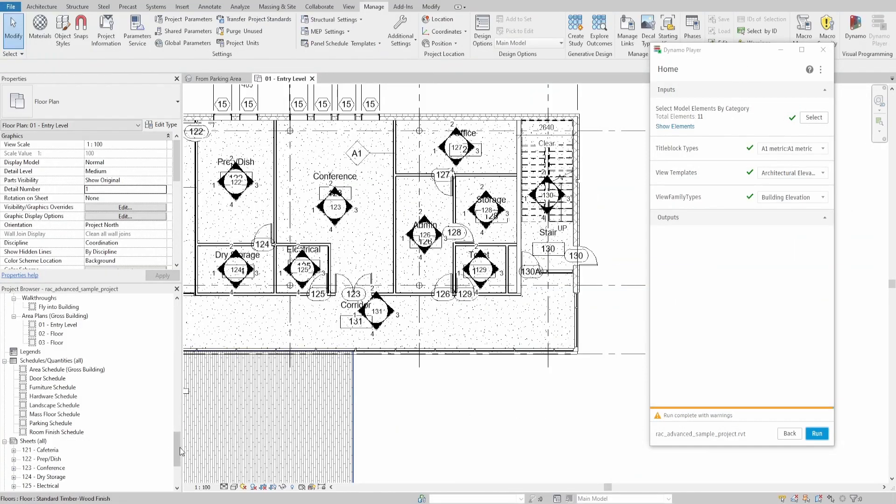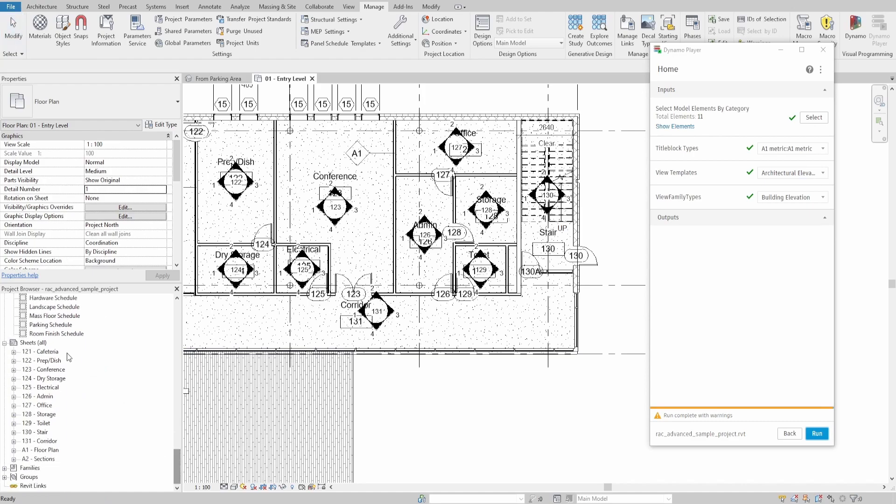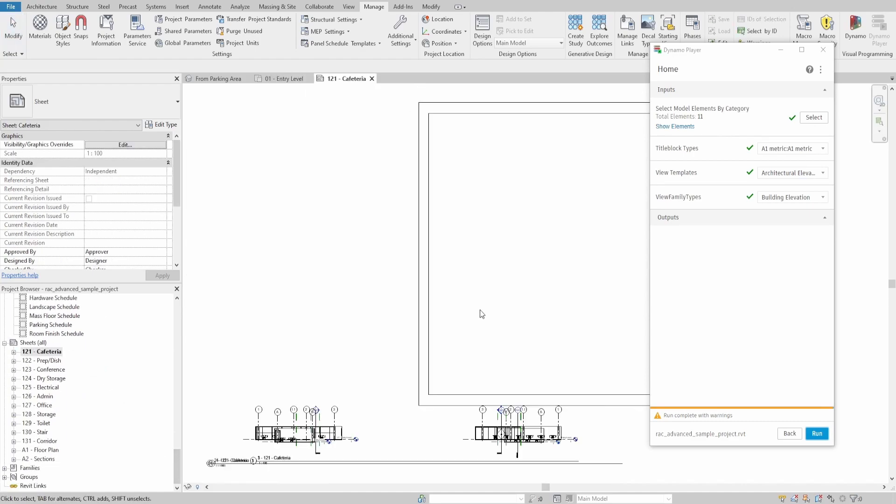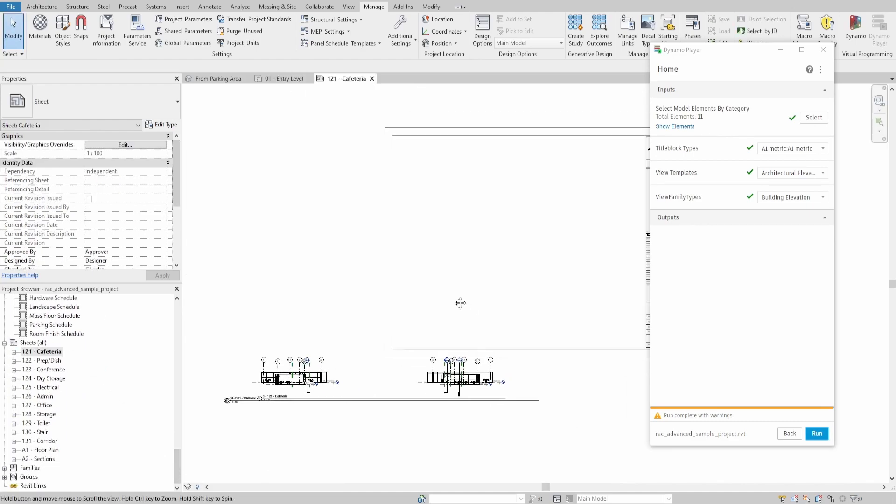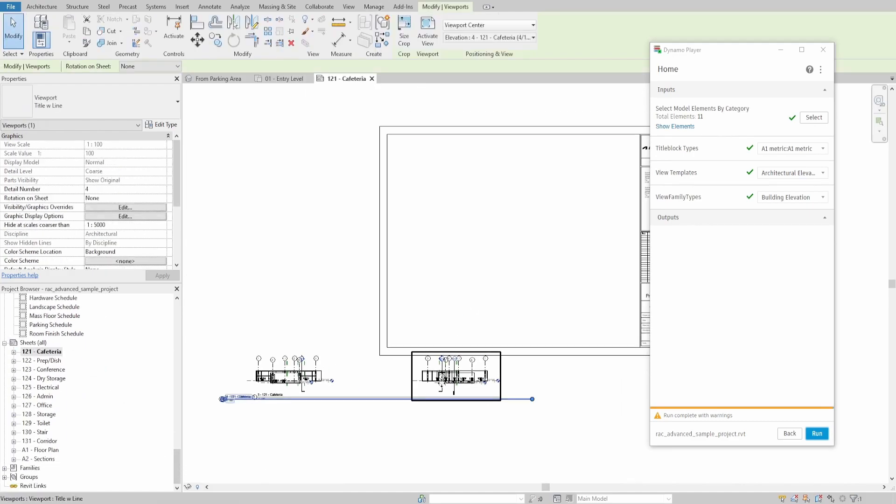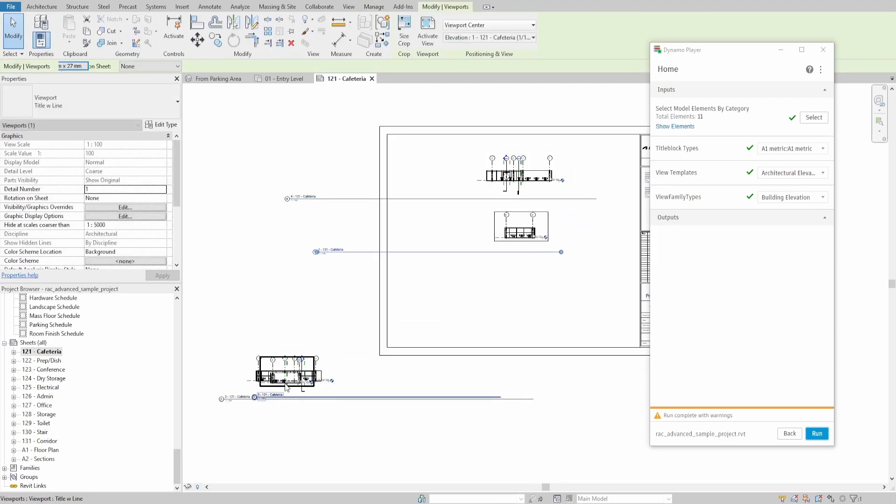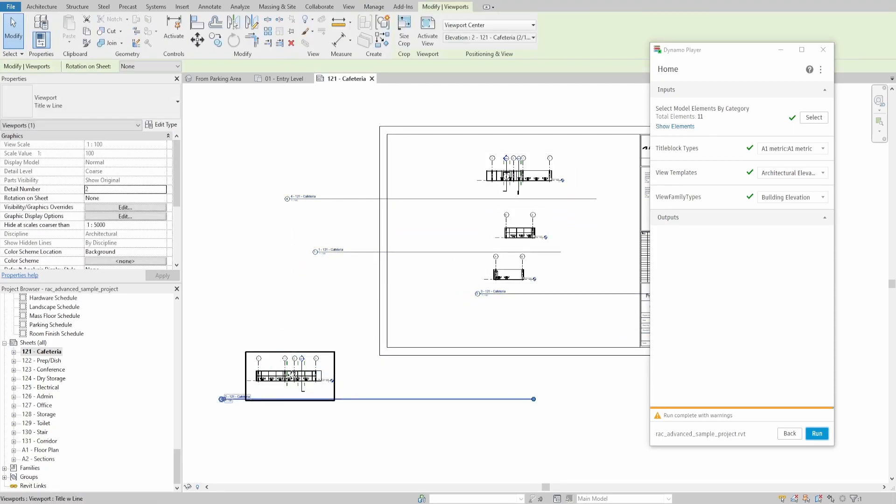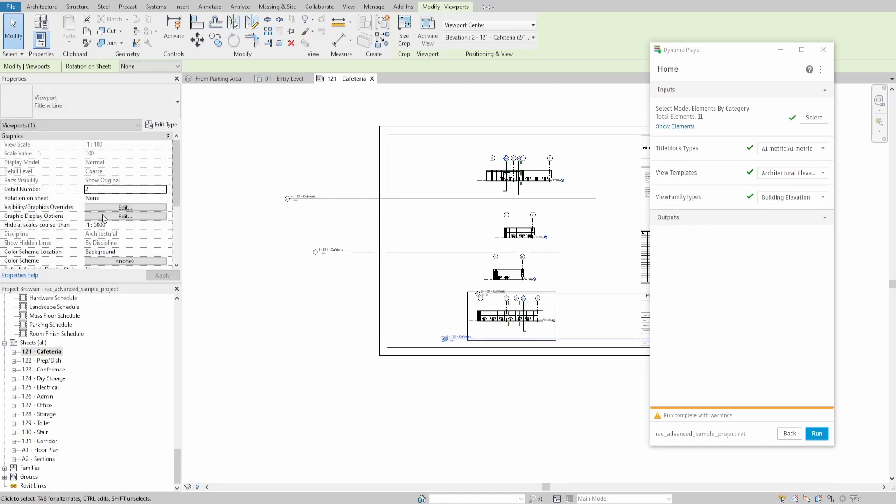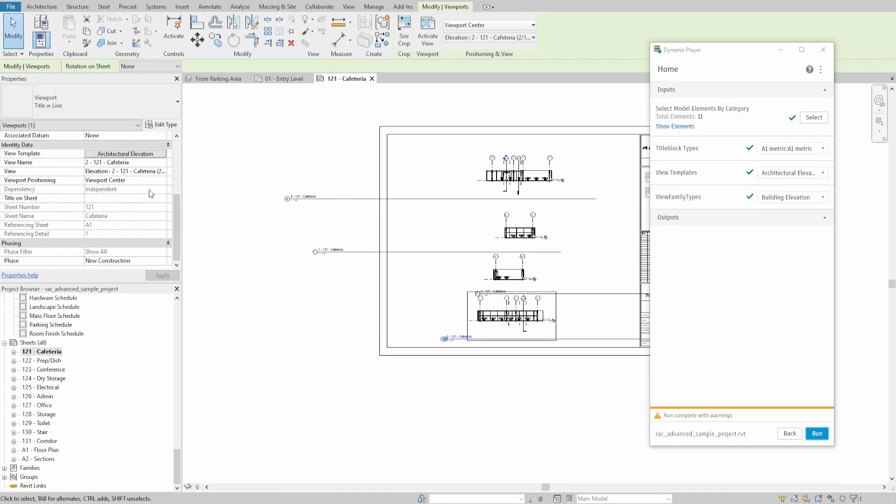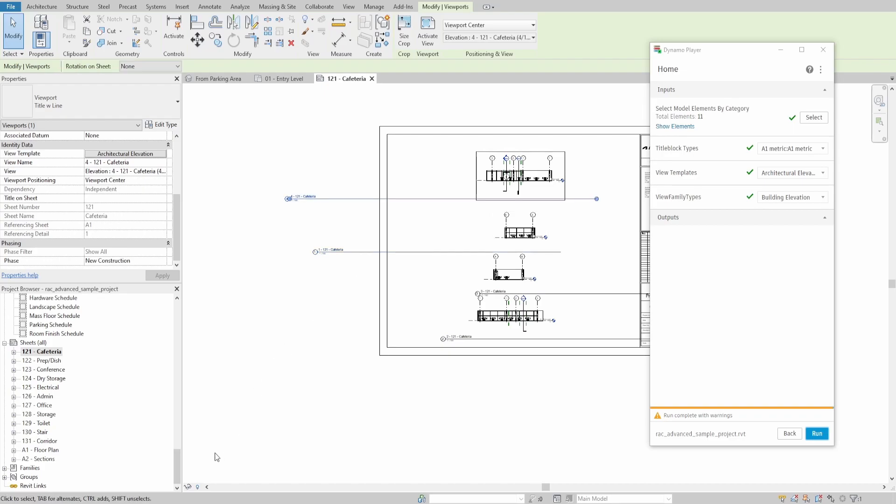If you go down on the project browser, you could see all new sheets been created and renamed according to the selected rooms. You would also see all elevations placed, so you won't need to search for them in the project browser, also renamed, and with Applied View Template. And now, all what's left is to position them however you want.